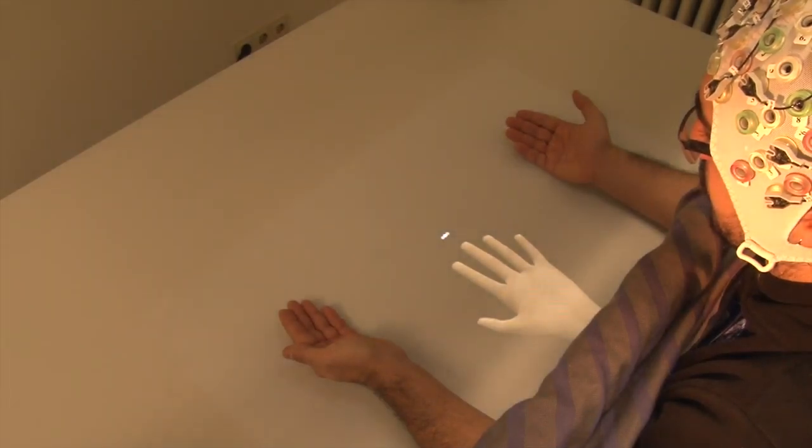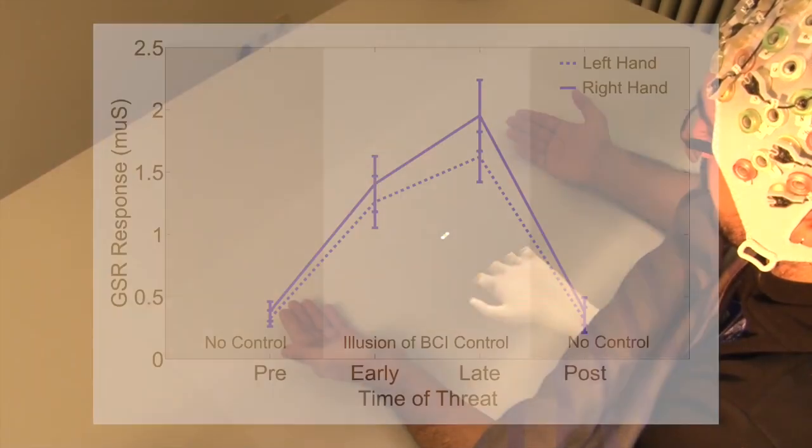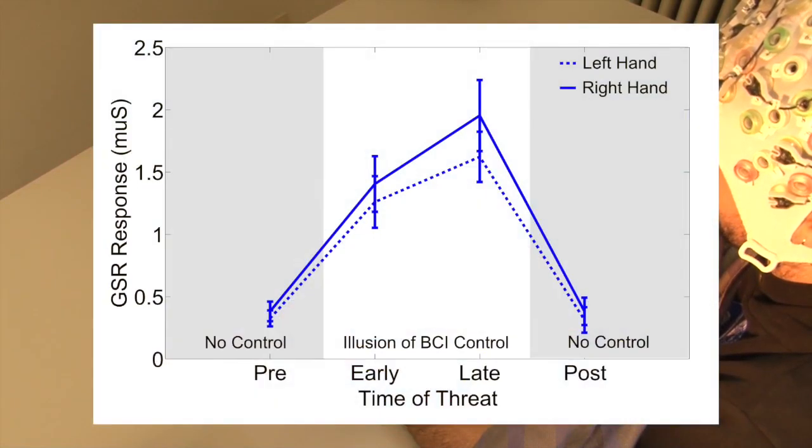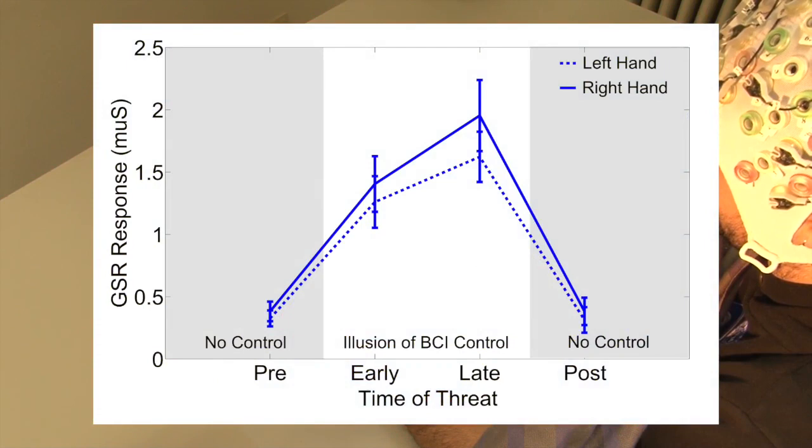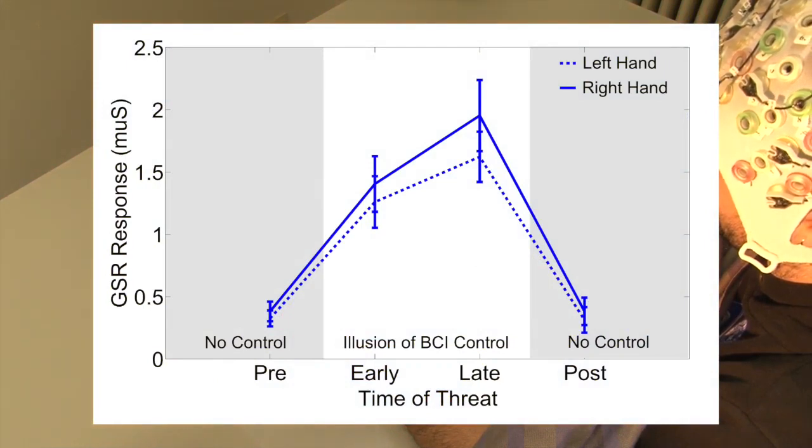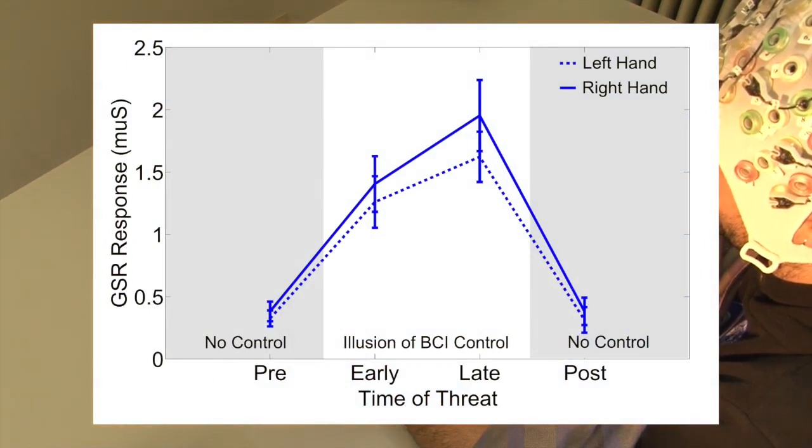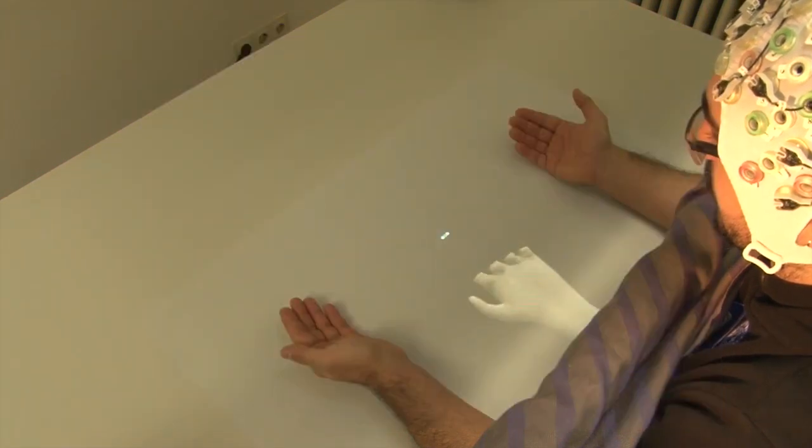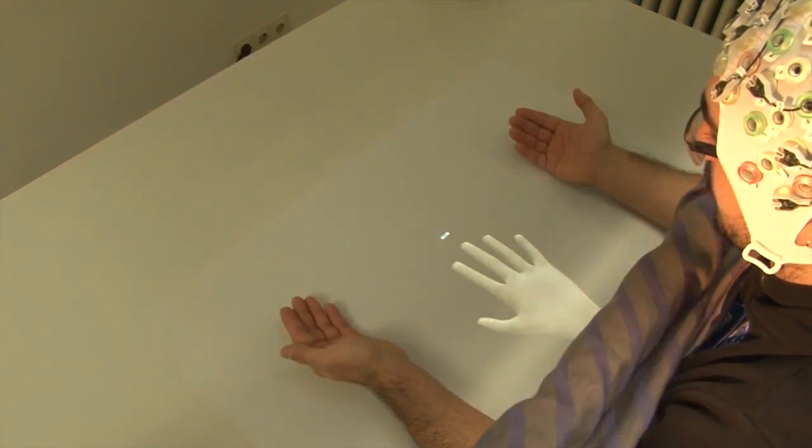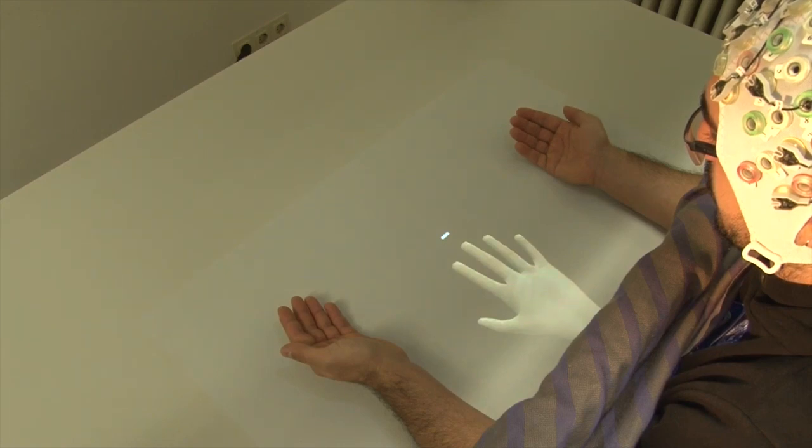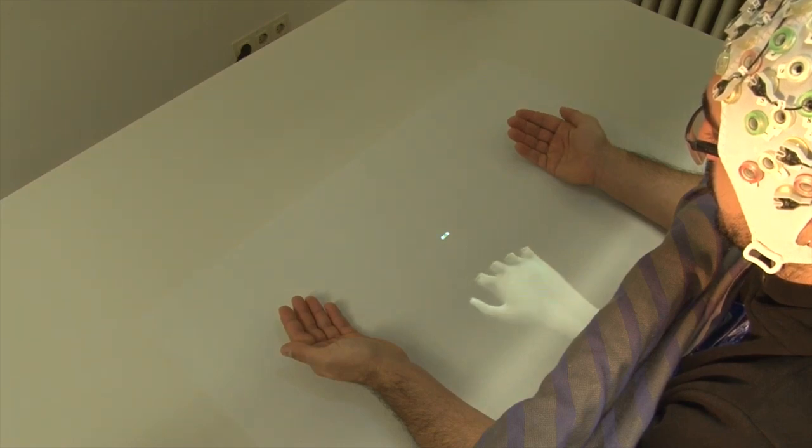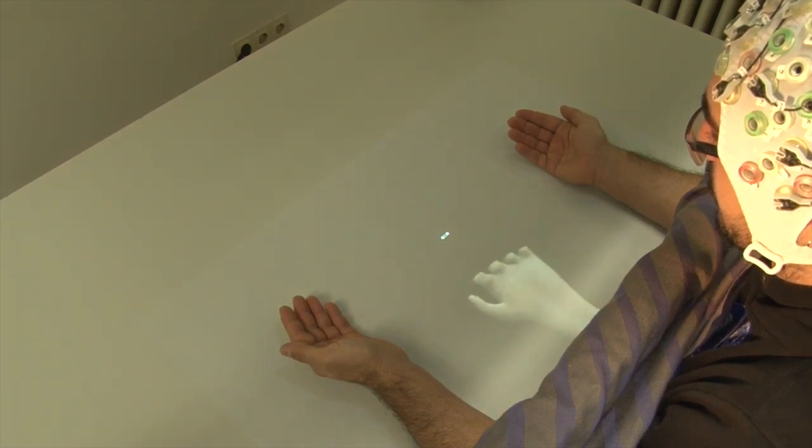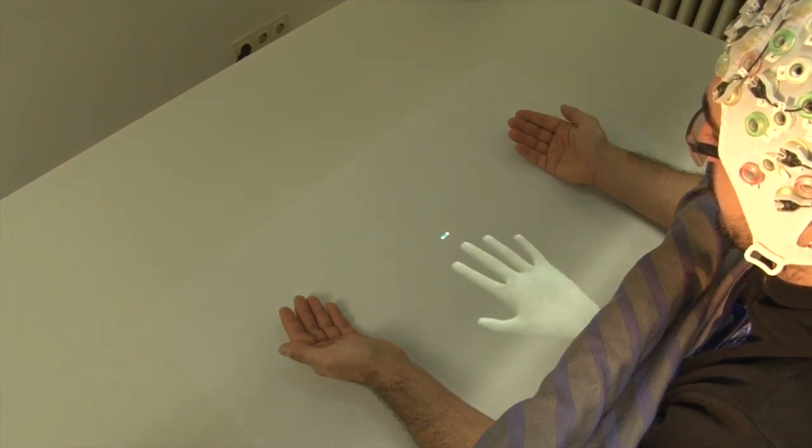This illusion is not only subjective, as we see a significant increase in the skin conductance response at injury. The illusion demonstrates the brain's ability to modify and extend the body image, giving users the feeling of an independently controlled third hand.